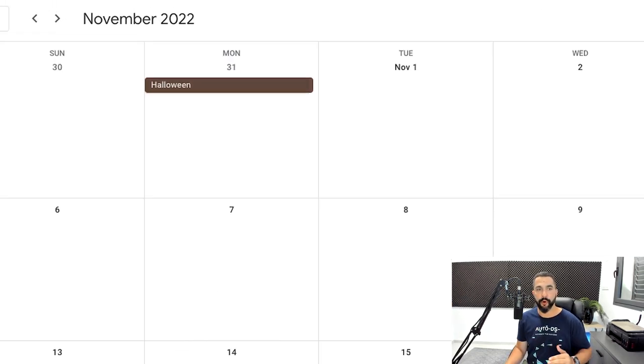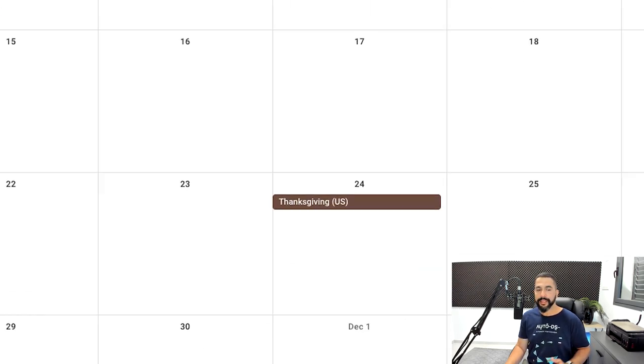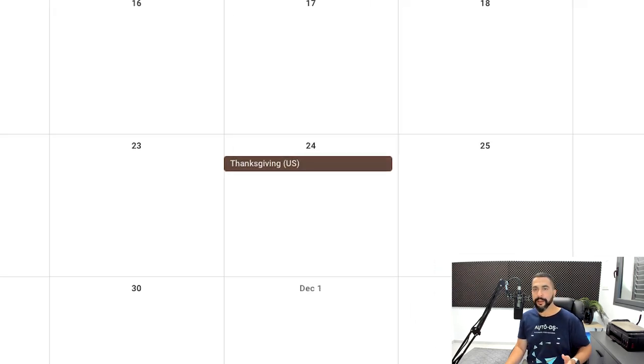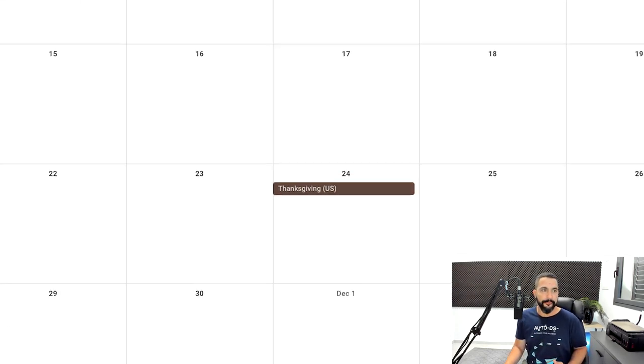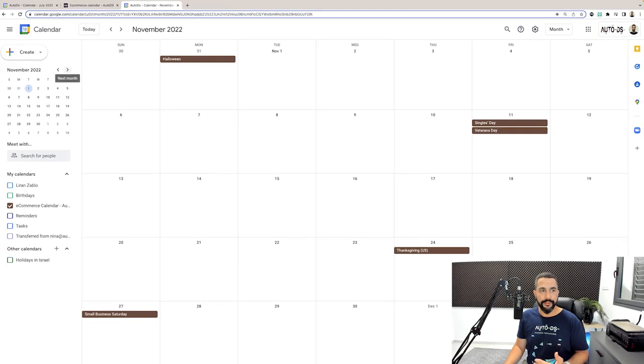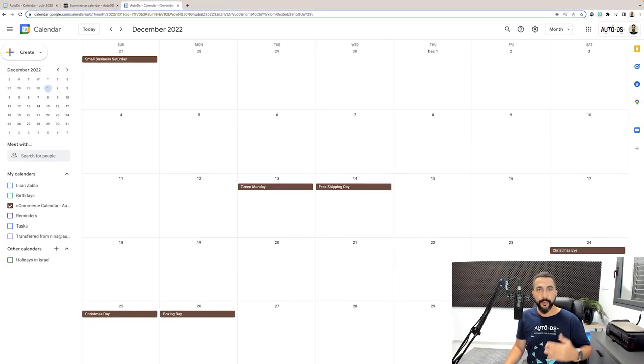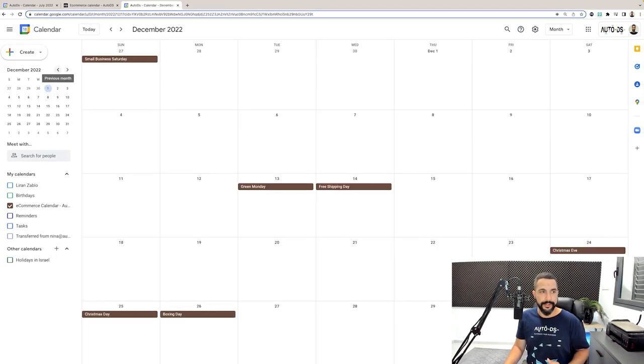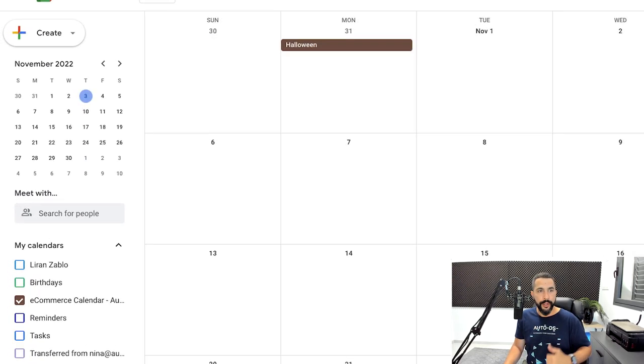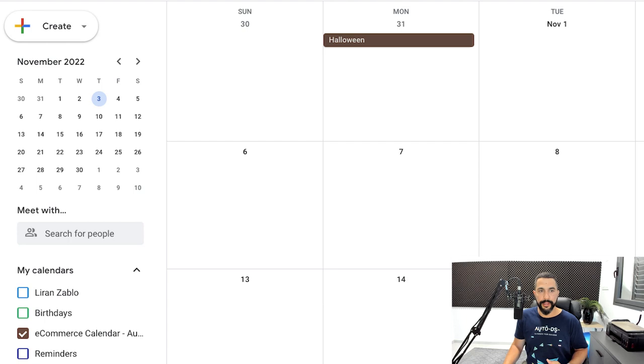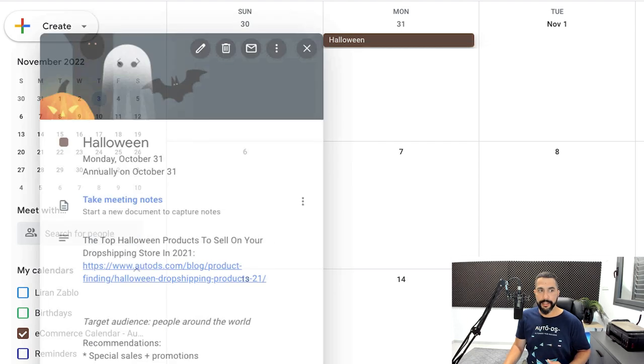The first being Halloween on October 31st. The second being Thanksgiving on November 24th. And of course, the month after December, there we have New Year's Eve and Christmas. But going back to Halloween, let's click on that event.